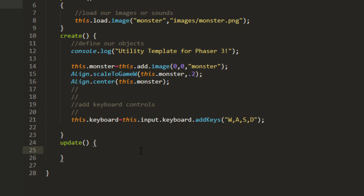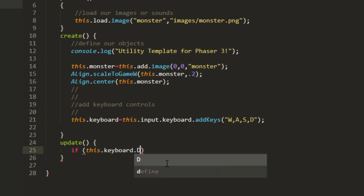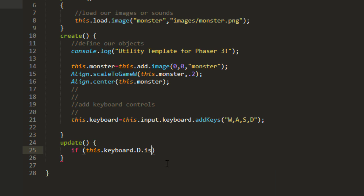And then down in the update to detect that key, if this keyboard D is down, and Phaser just creates a D object in there when you put that in the string there in the add keys.